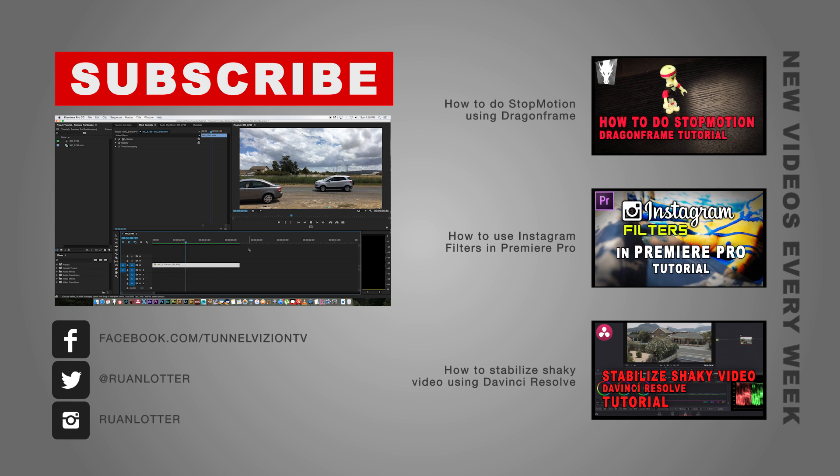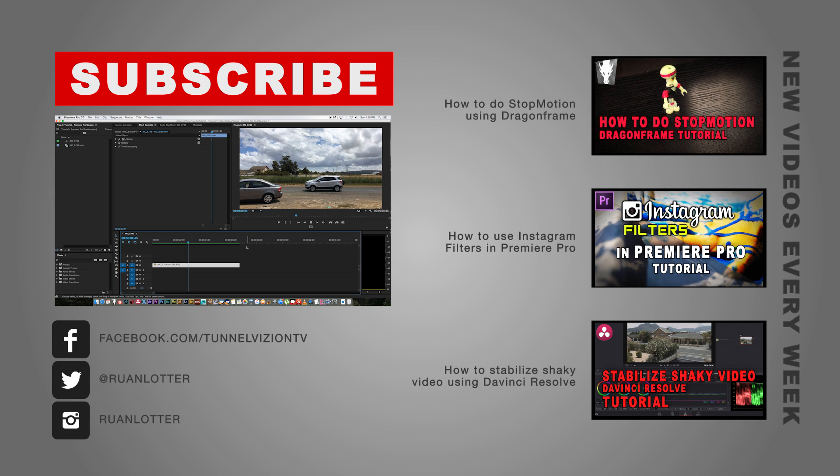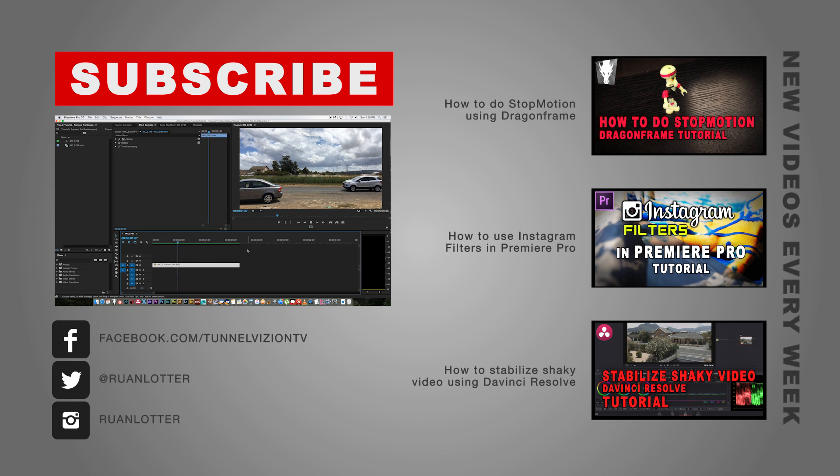I hope you guys enjoyed this quick tutorial. Give me a thumbs up if you did and also remember to click on that subscribe button if you want to be notified of new weekly tutorials. Thanks a lot for watching.